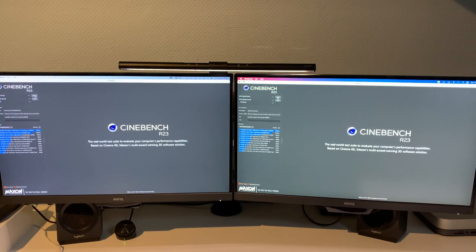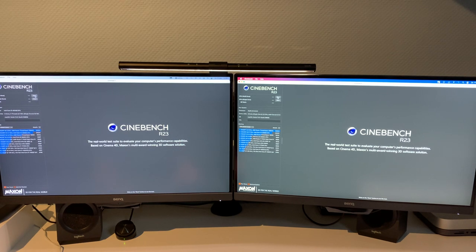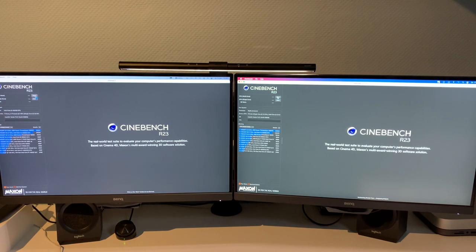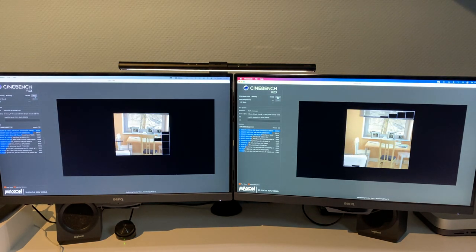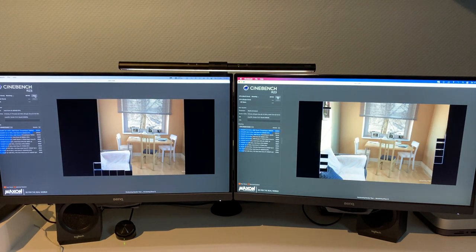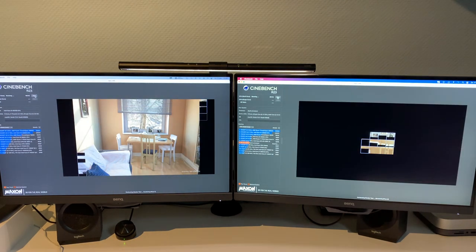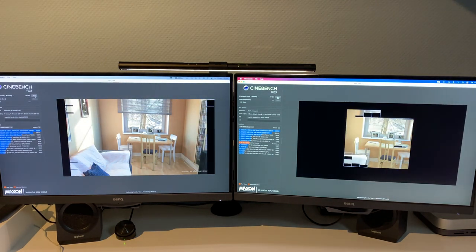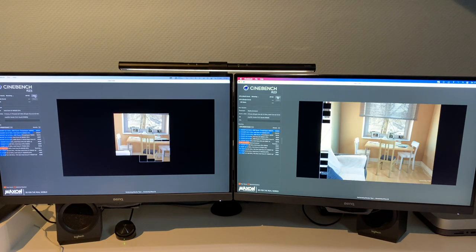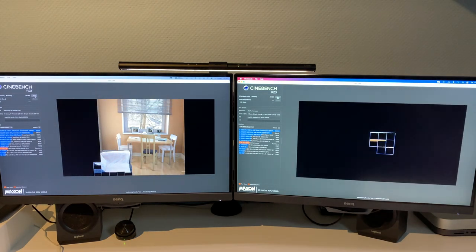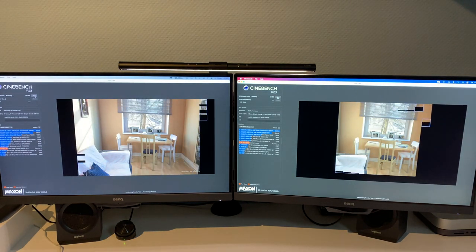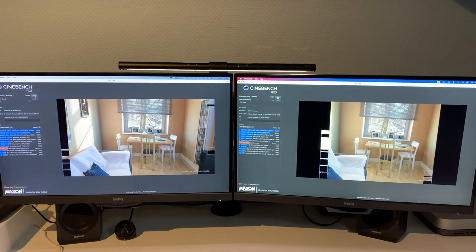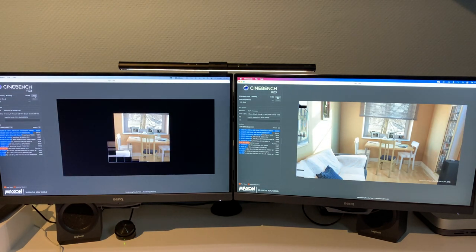And the next bench is going to be Cinebench R23. On the left Intel, on the right Apple Silicon, starting with the multi-core test.